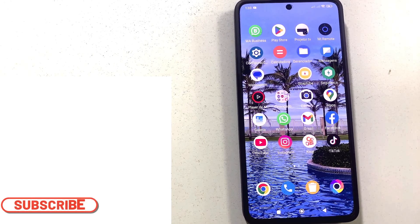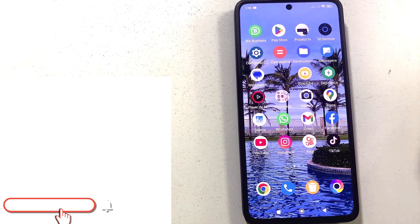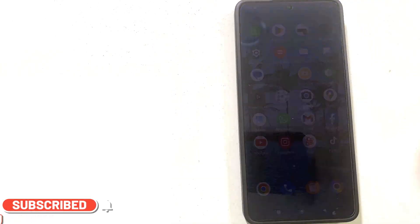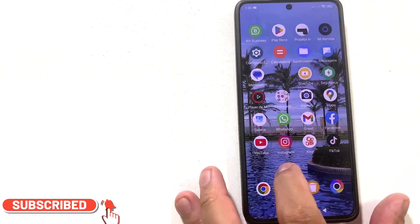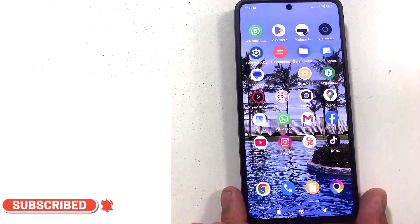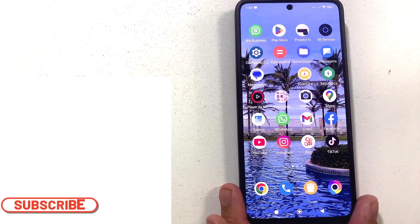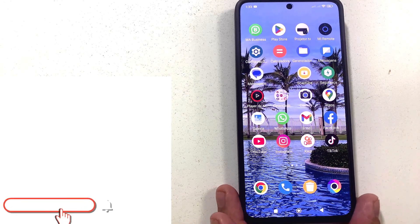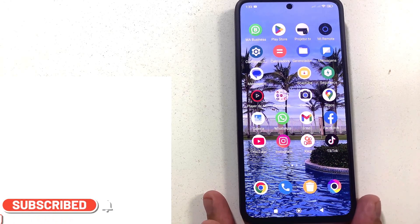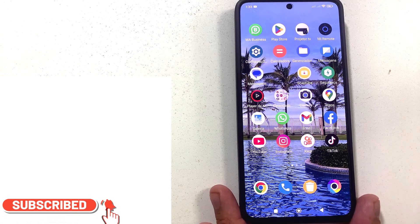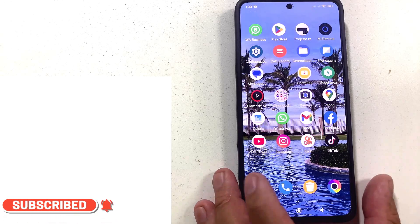Do you have a Chalbe cell phone and are bothered by advertising? In this video, I will show you — I have already helped a lot of people making this type of video, and once again I will show you an updated video about removing the advertising from your Chalbe.